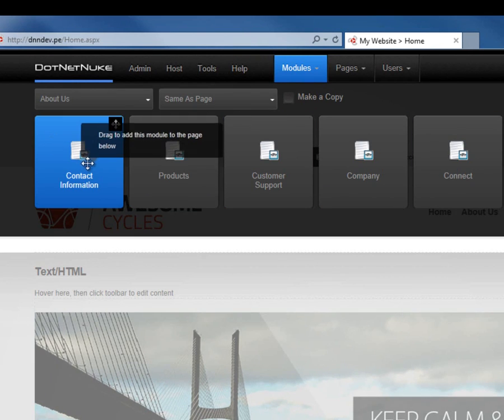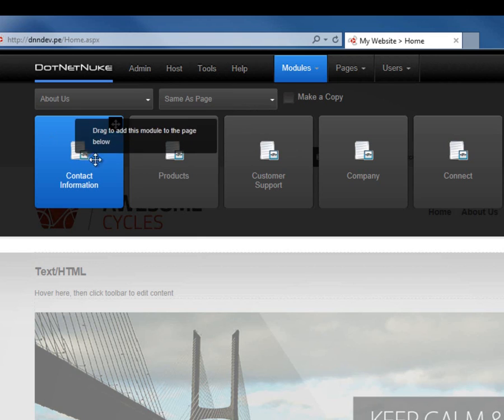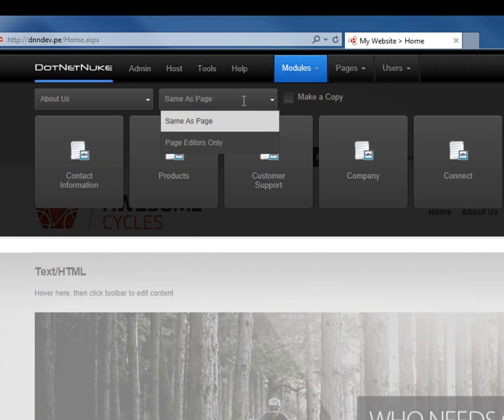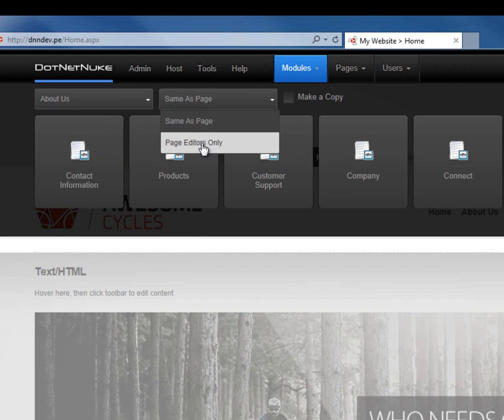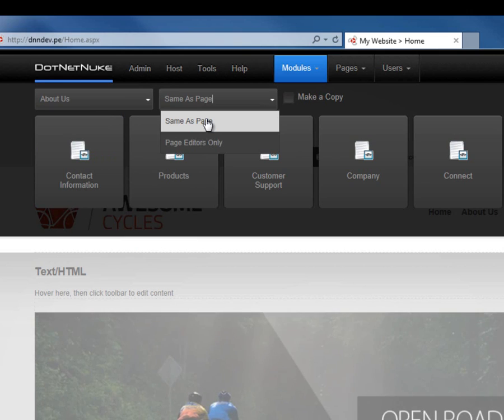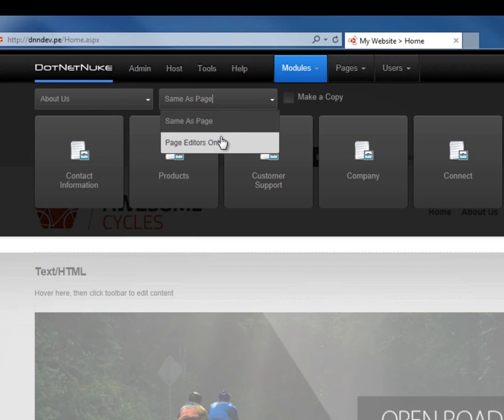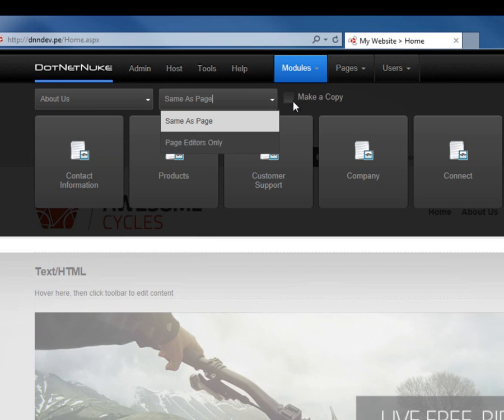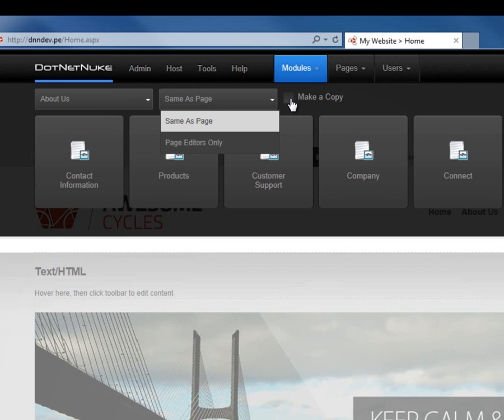From here, we can choose to place the module on the page. We can control if the module is visible to anyone who can view the page—that's the same as page option. We can also control the page editors only option, which means anyone who can edit the page will be able to see the page. And finally, we can choose to make a copy of the module.